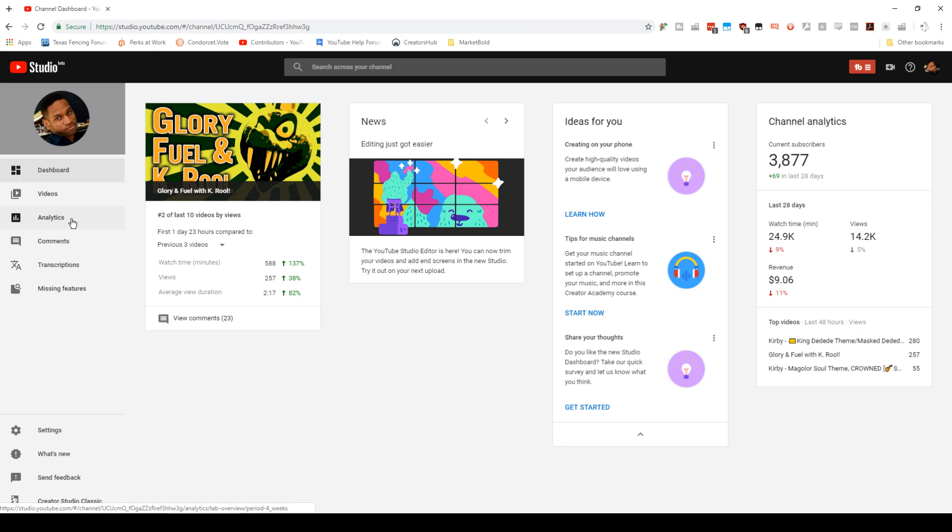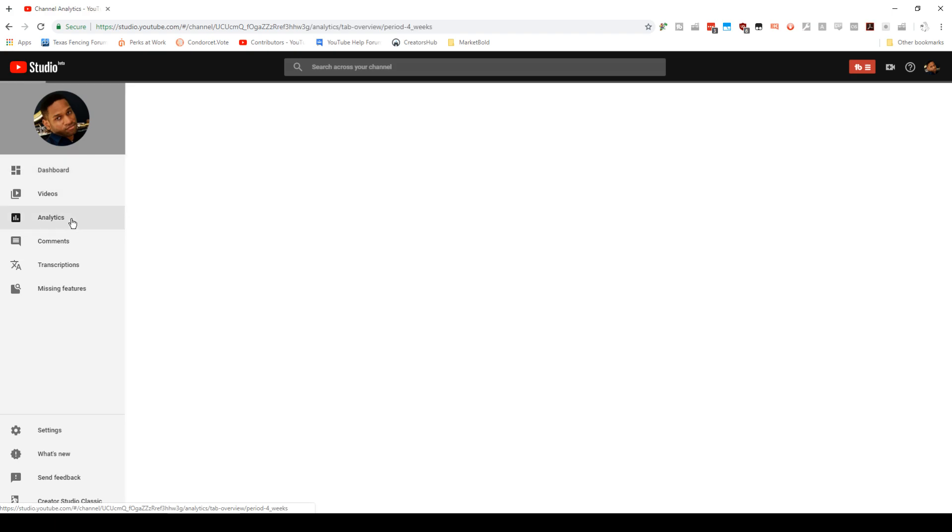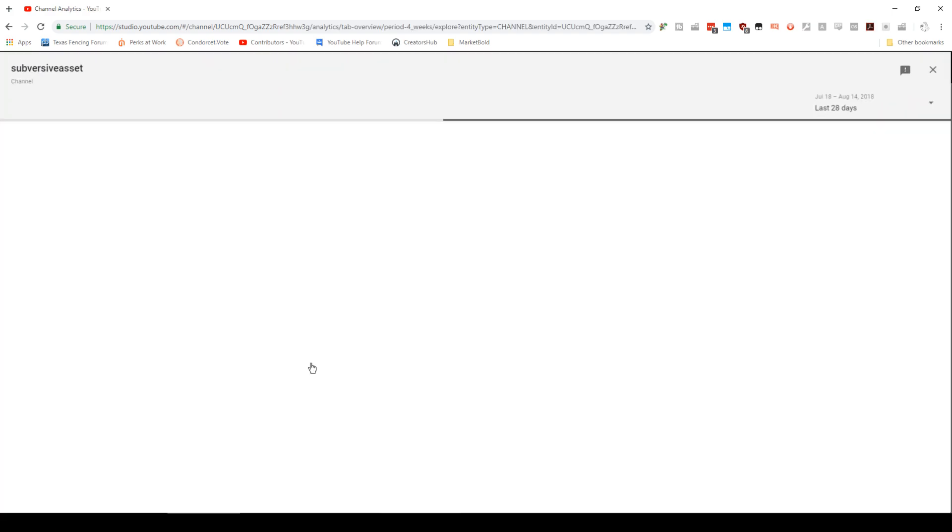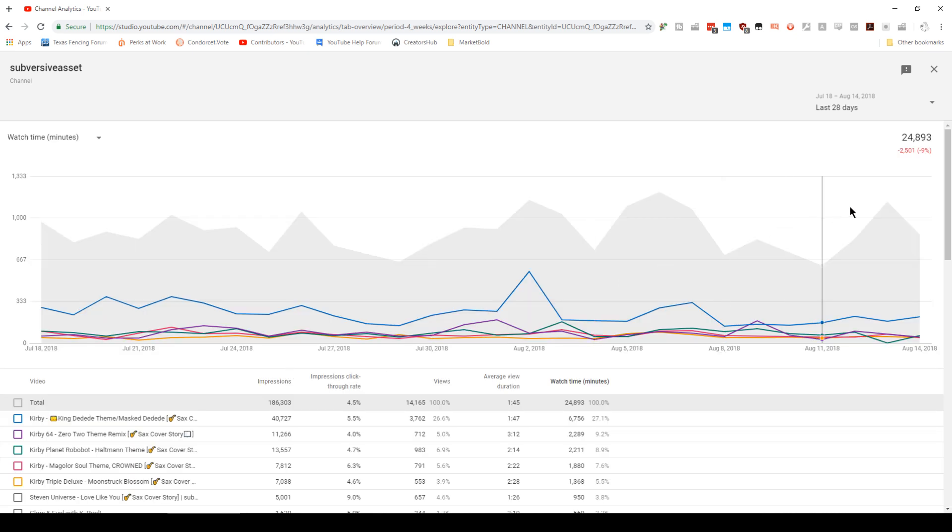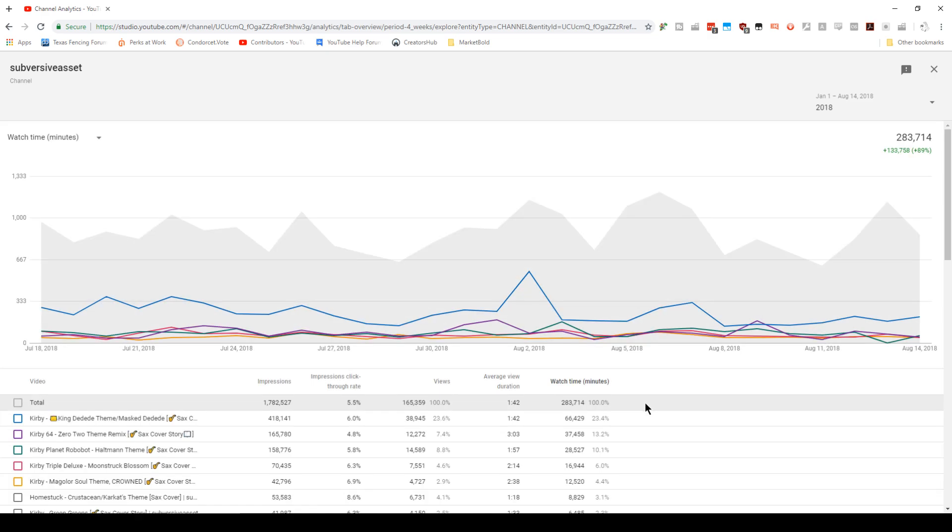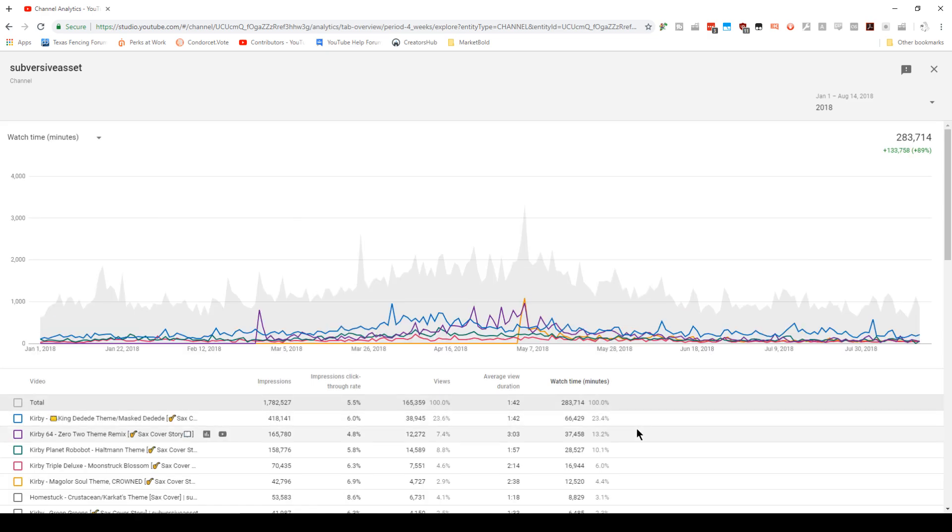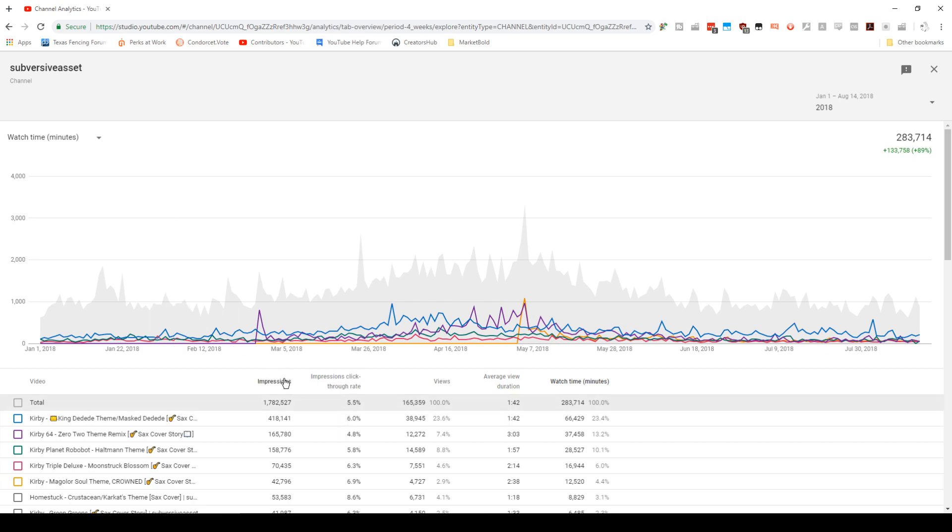Go to the analytics page, click on top videos, and then what I would like is go ahead and filter that for 2018. And the reason that we want to filter it for 2018 is because they started giving us impressions and click-through rate data starting in 2018.